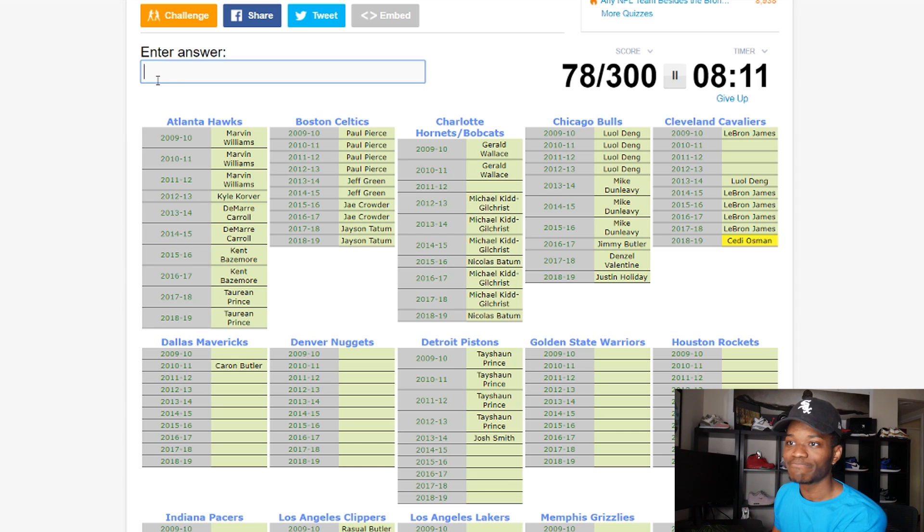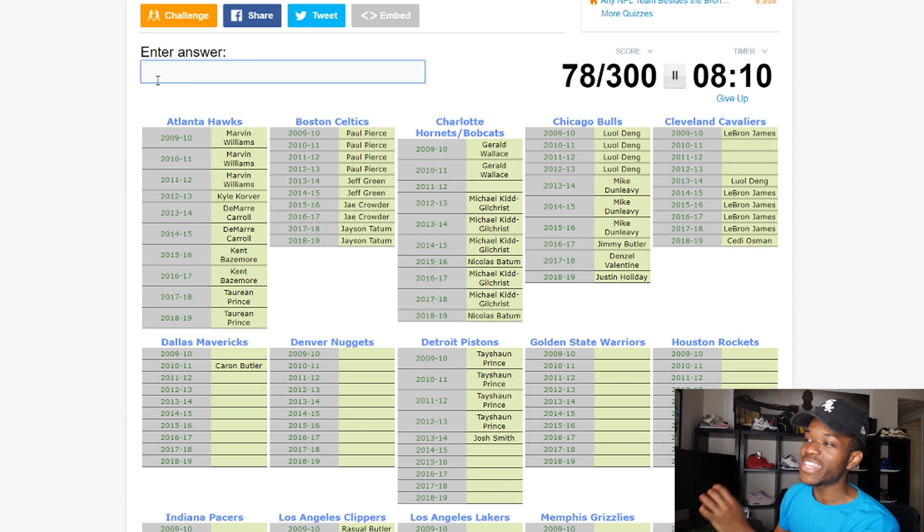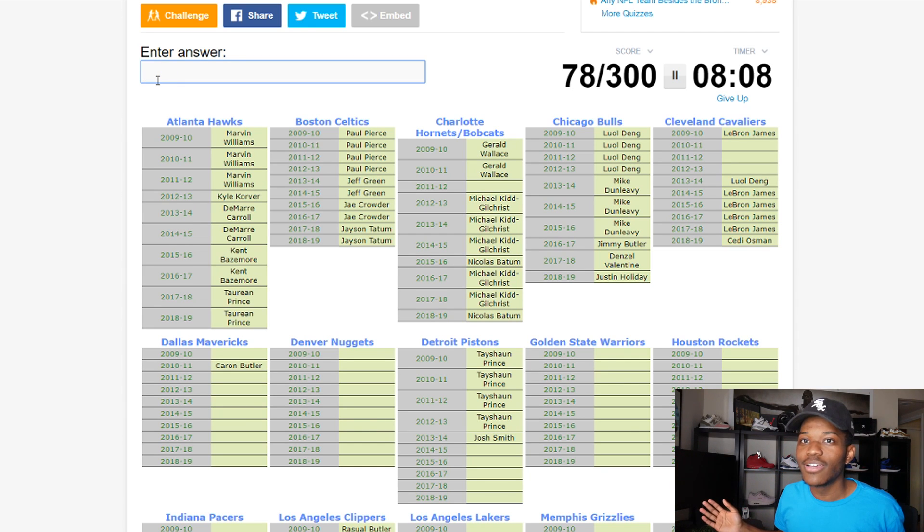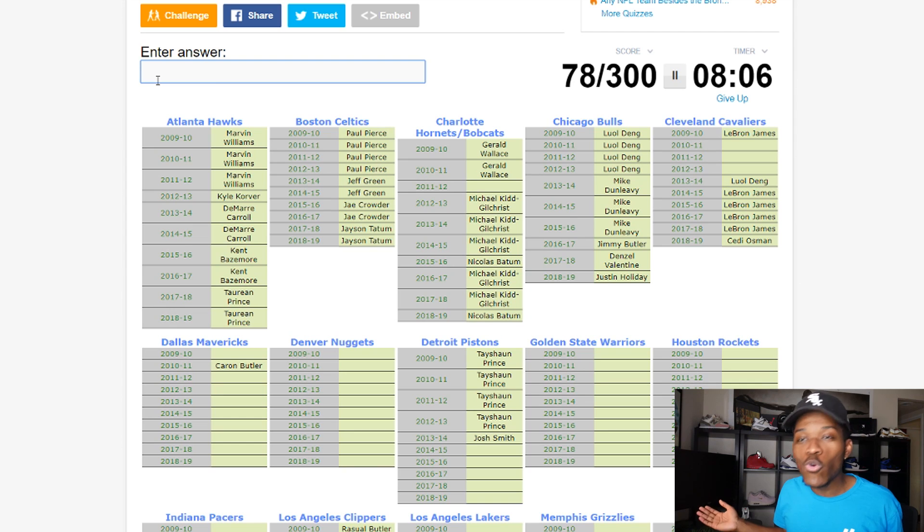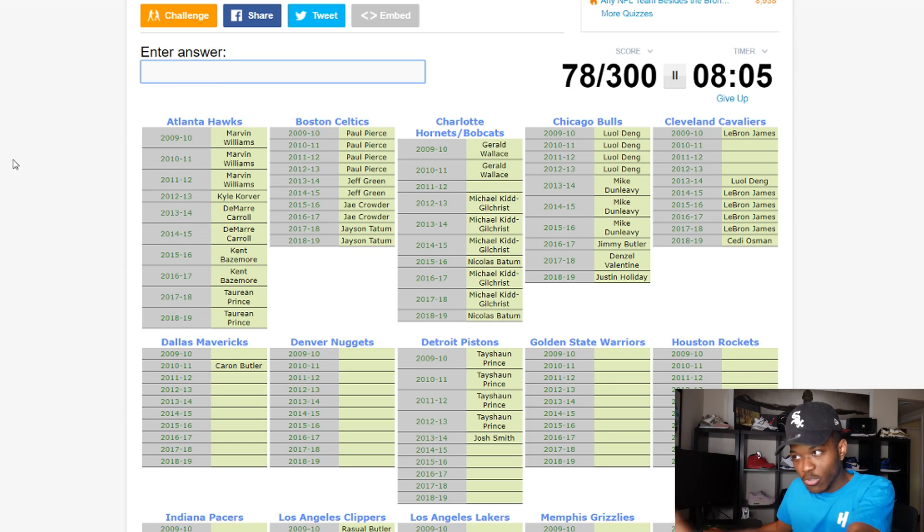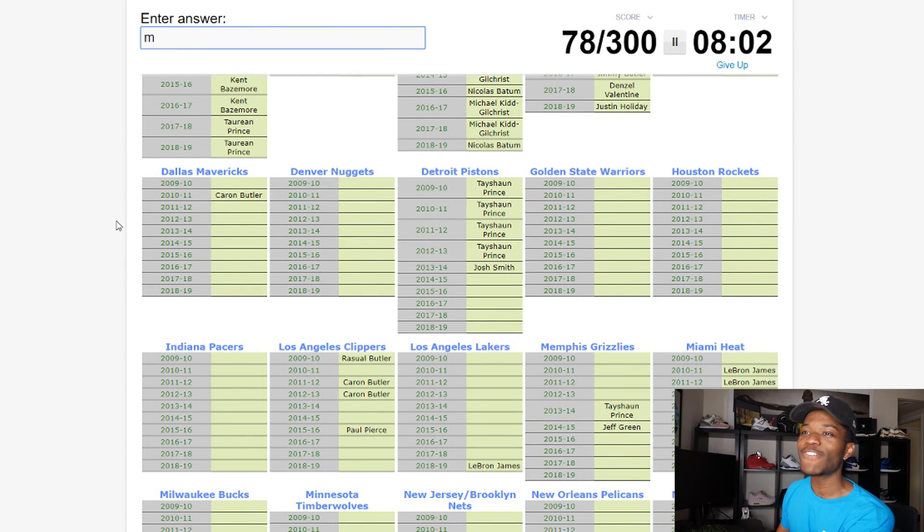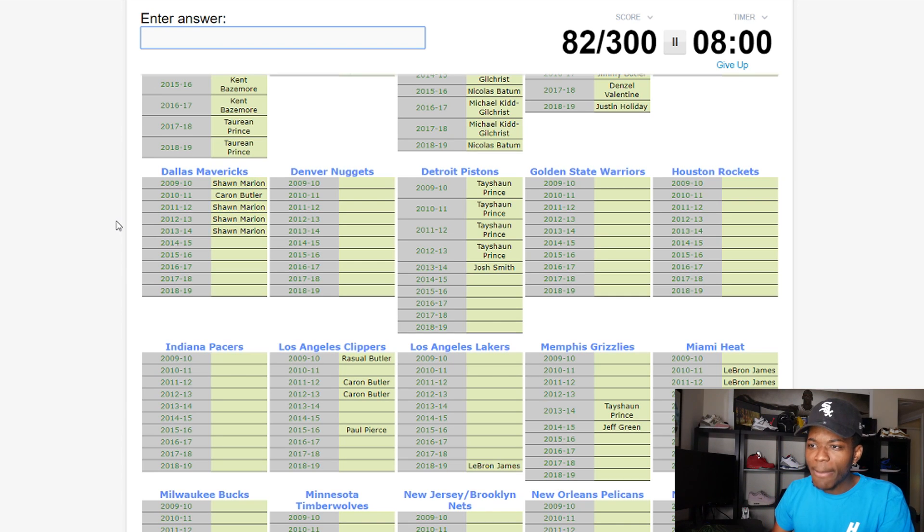There's a long time ago this year's Cedi Osman. And then that year after LeBron left they were bad, so I don't remember who their small forward was. So we'll skip that and we'll come back to it.